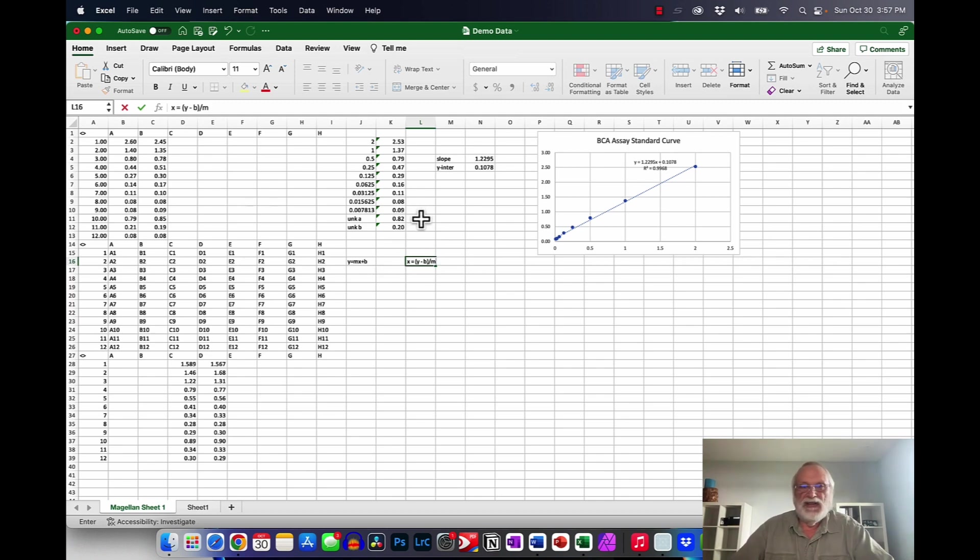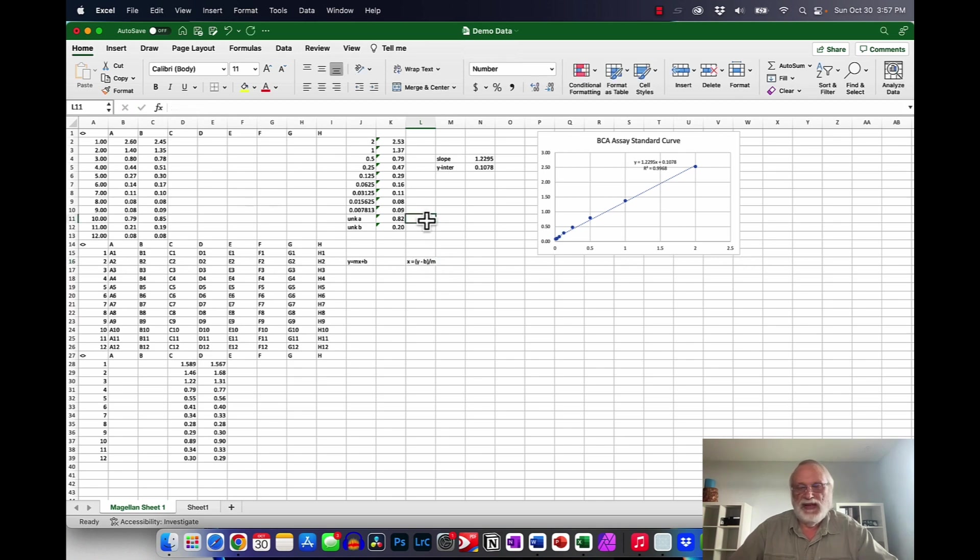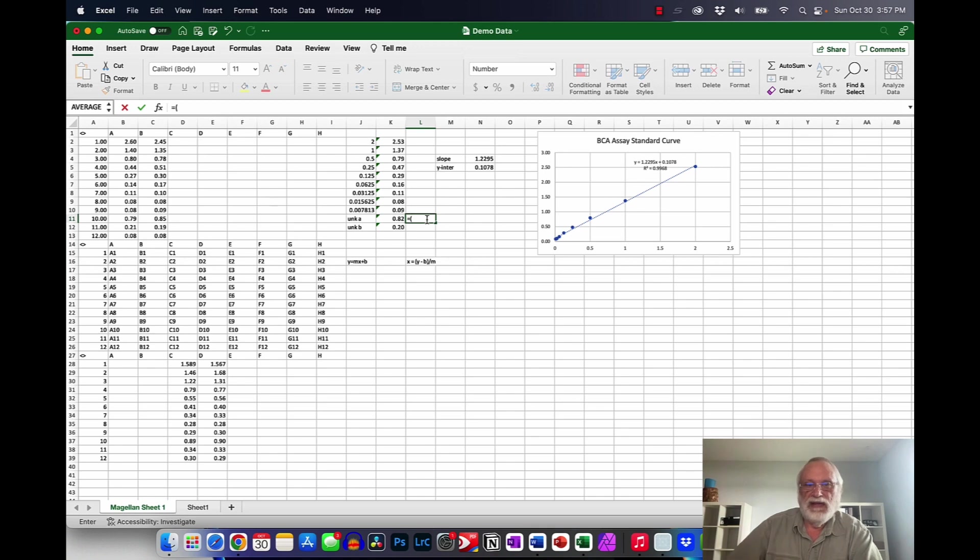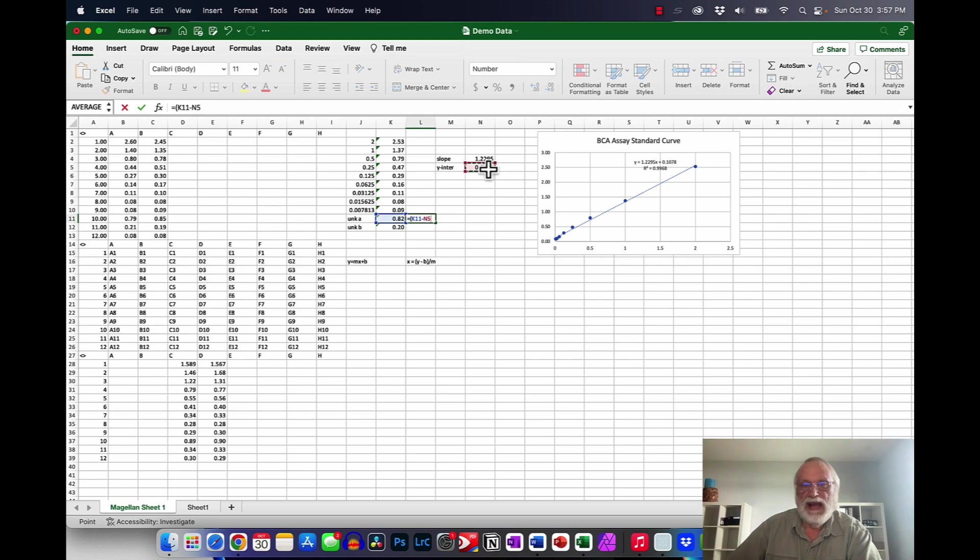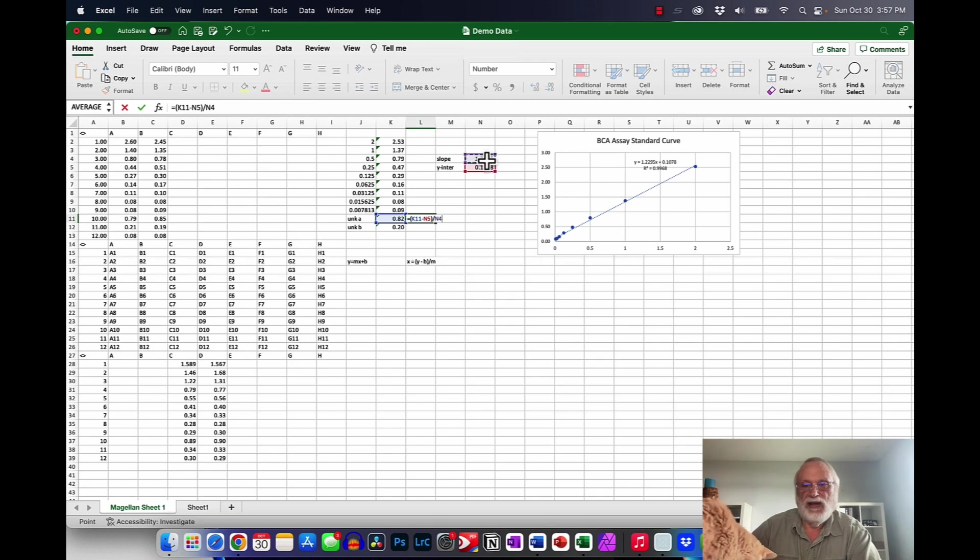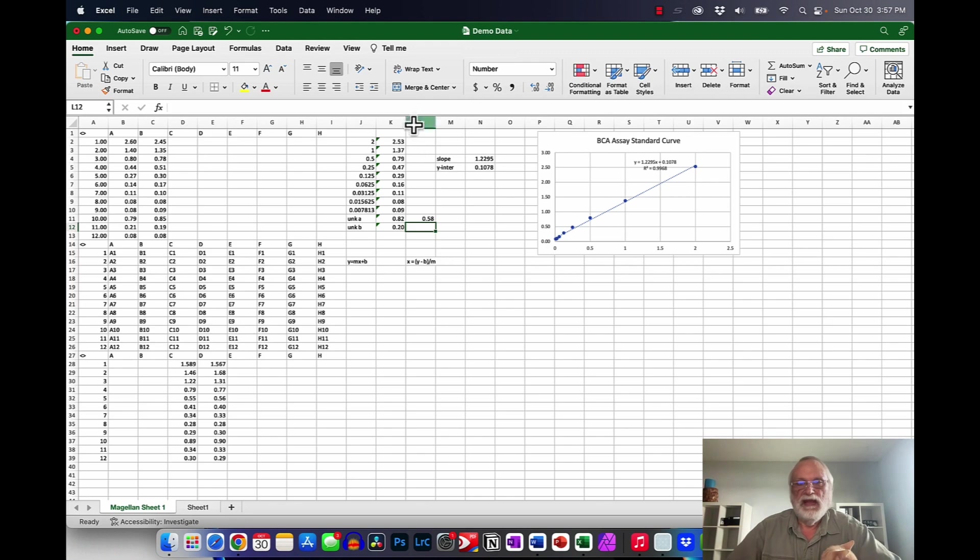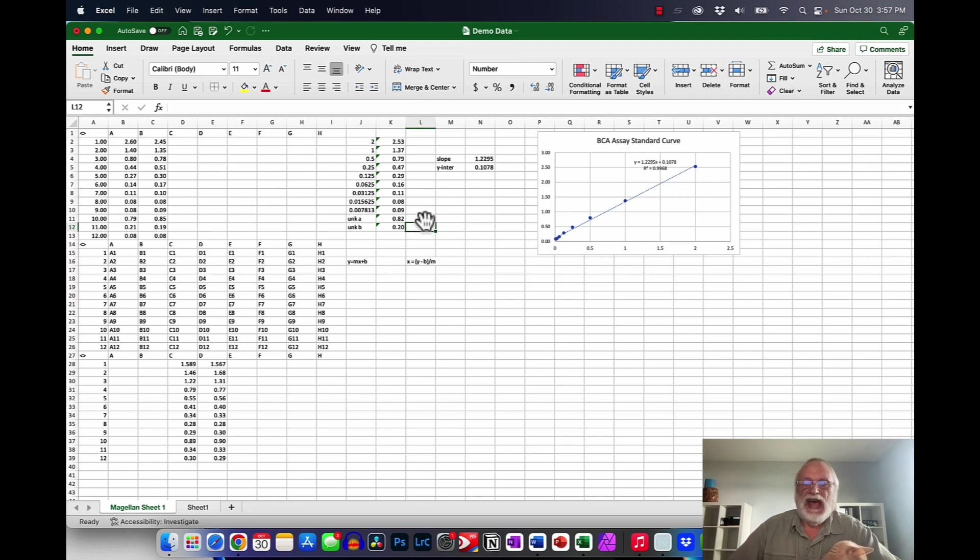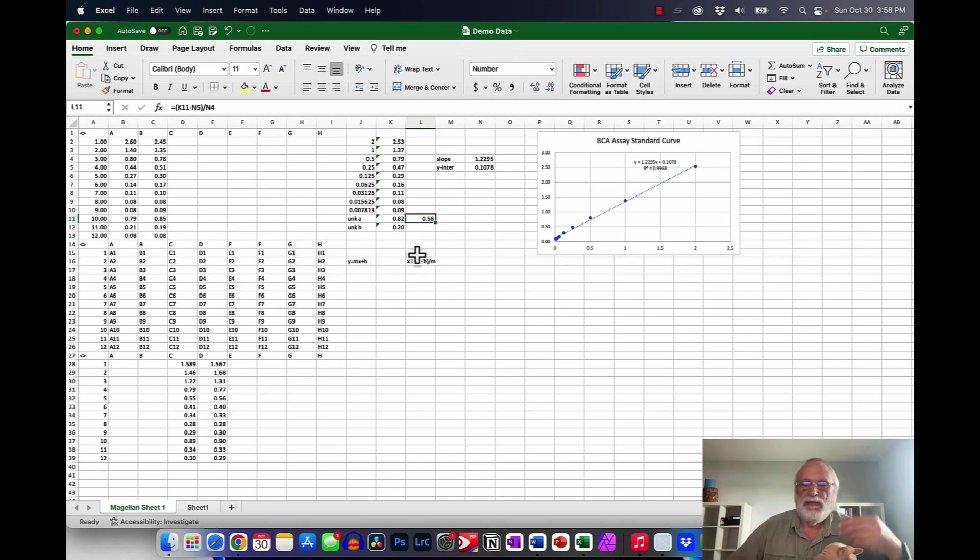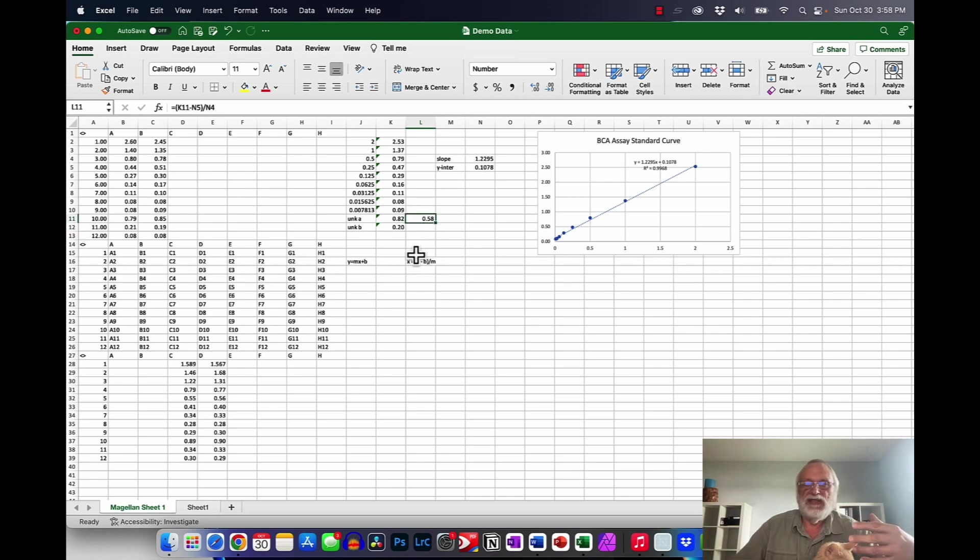So what we're going to do here is calculate the concentration of the unknowns using this form of the equation. So we'll go here and put equals and the y value is here minus the y-intercept. Close that off and then divide that by the slope. And we have that value. Now even though it's not difficult to do that I want to be able to copy down because later in this later in the semester you're going to calculate a larger number of things.